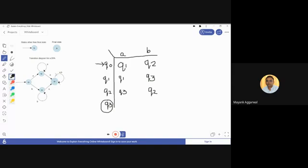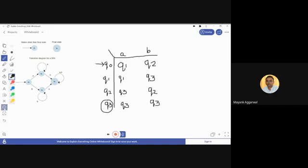For the last state q3, there is only one arc going out but it has two inputs, a and b, meaning it behaves the same way for both inputs. On q3, when a comes, the next state is q3 itself, and similarly when b comes, the next state is also q3 itself.